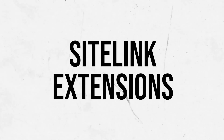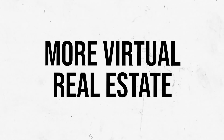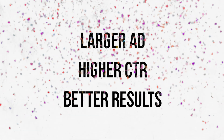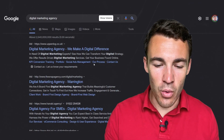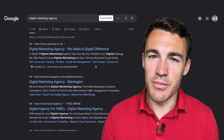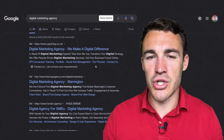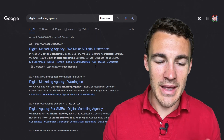So why are sitelink extensions so important? Well, firstly, they help you take up more space on the page. And we know that the larger your ad, the higher your click-through rate, the better your results are likely to be. They're relatively small here on a computer. On a mobile, they're quite a bit larger — I'll be showing examples of that in a minute.